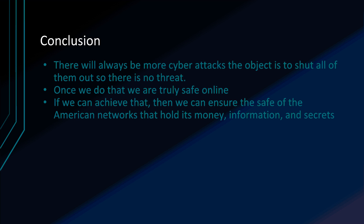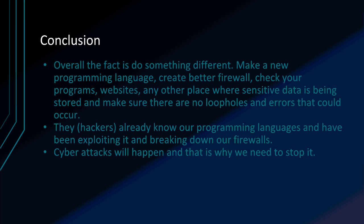If we achieve that, then we can ensure the safety of the American networks that hold money, information, and secrets.